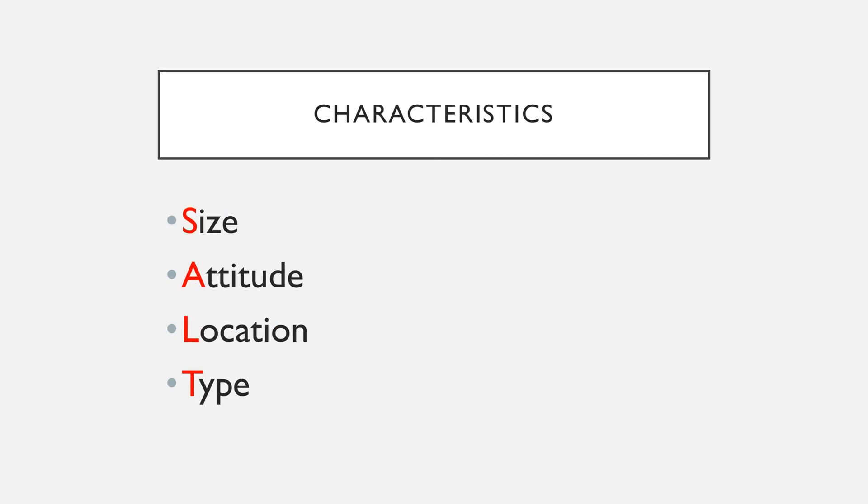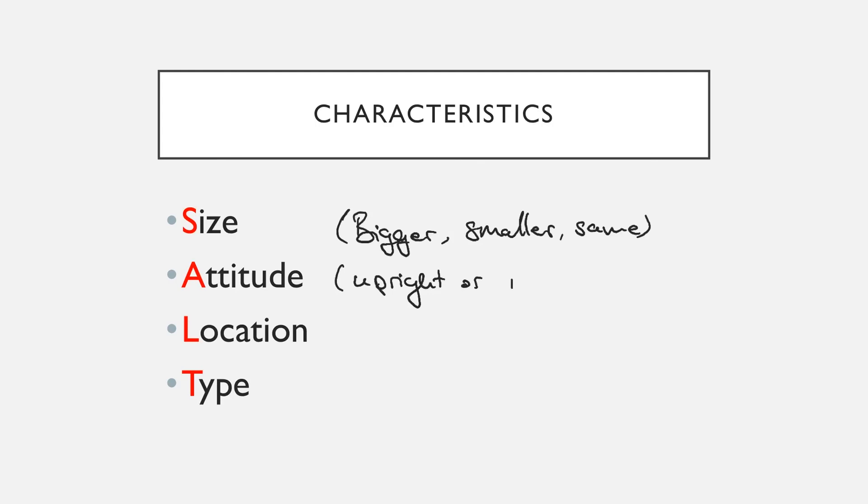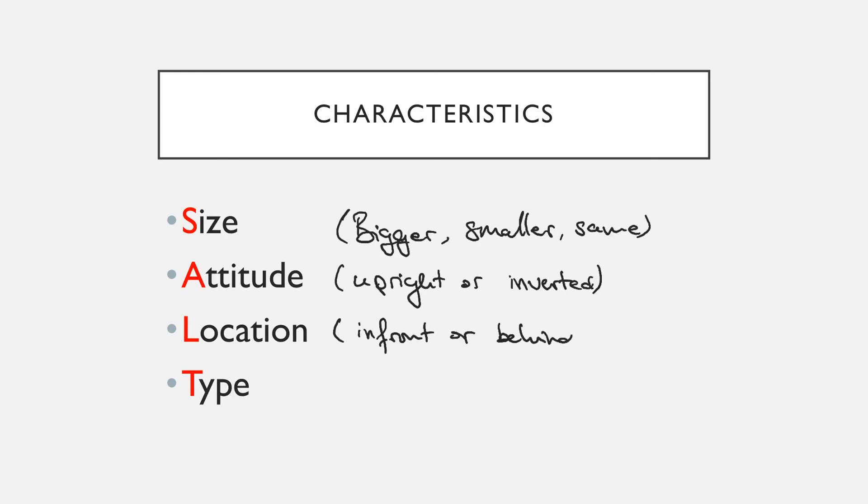The last thing we need to know is that we need to characterize all of our images in relation to the objects that started. So we can talk about these four characteristics. The size: is it bigger, smaller, or the same? The attitude: is it upright or inverted? The location: in front or behind? And the type: is it real or virtual?